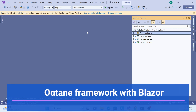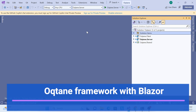Hello everyone, welcome back again to my channel. This is another series on the Oqtane framework, which is an open source and cross-platform CMS and application framework for building modern digital experiences.